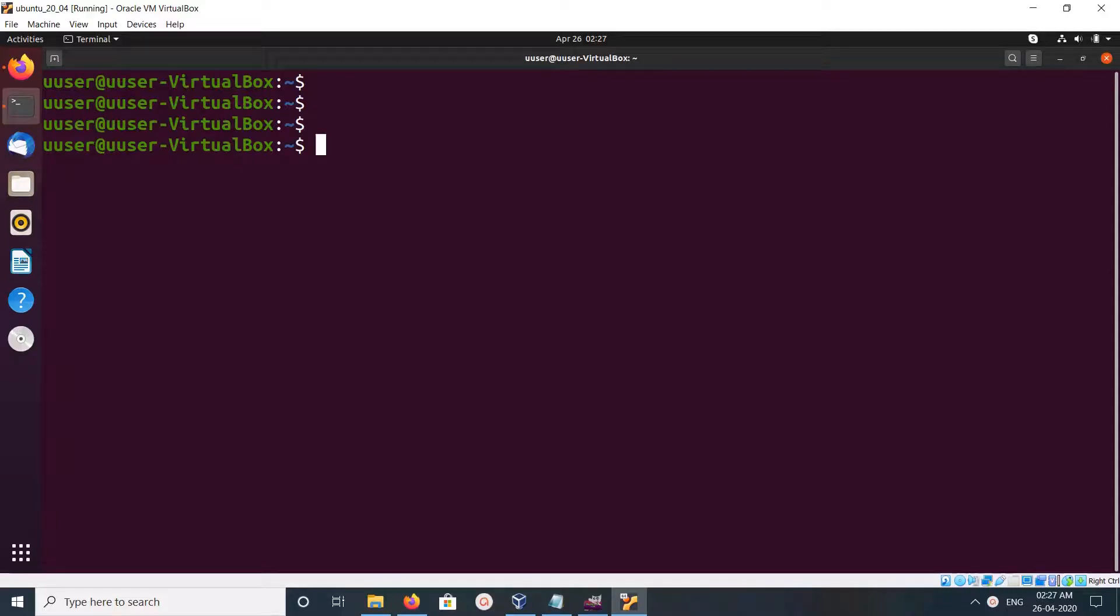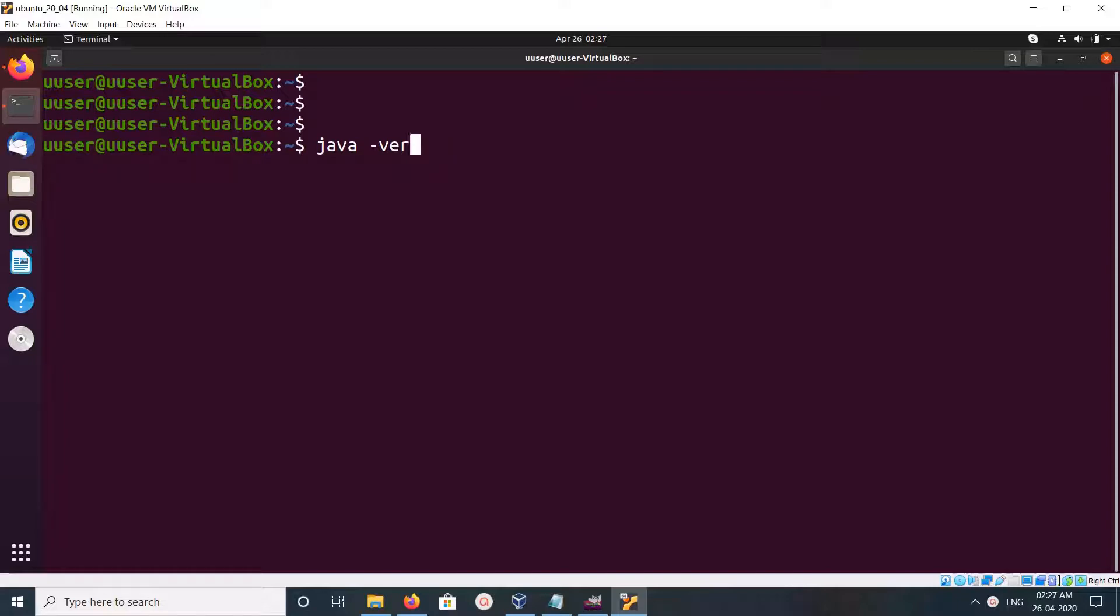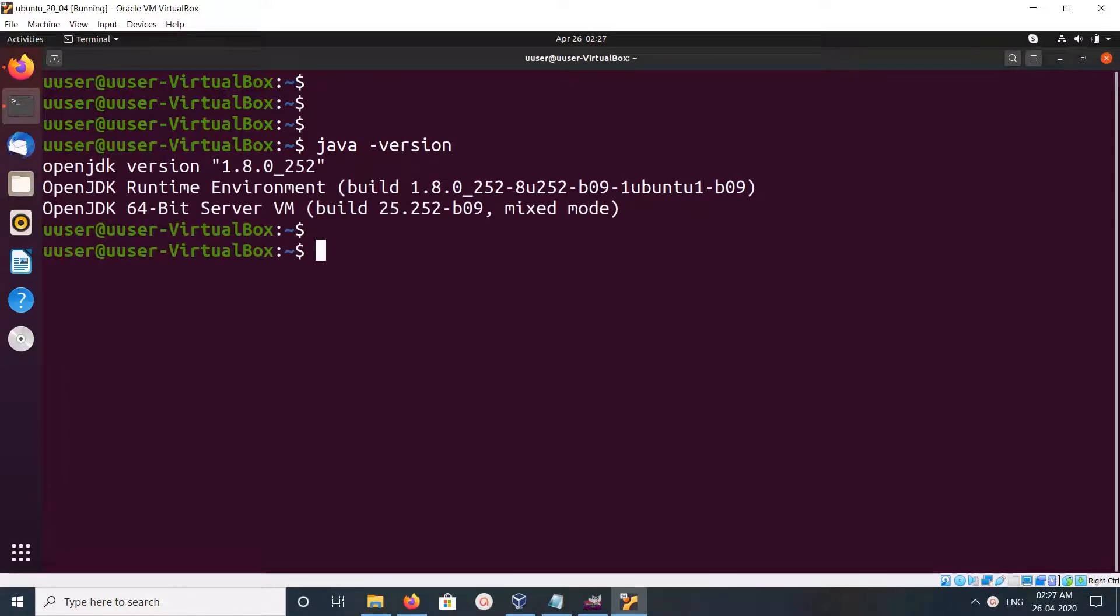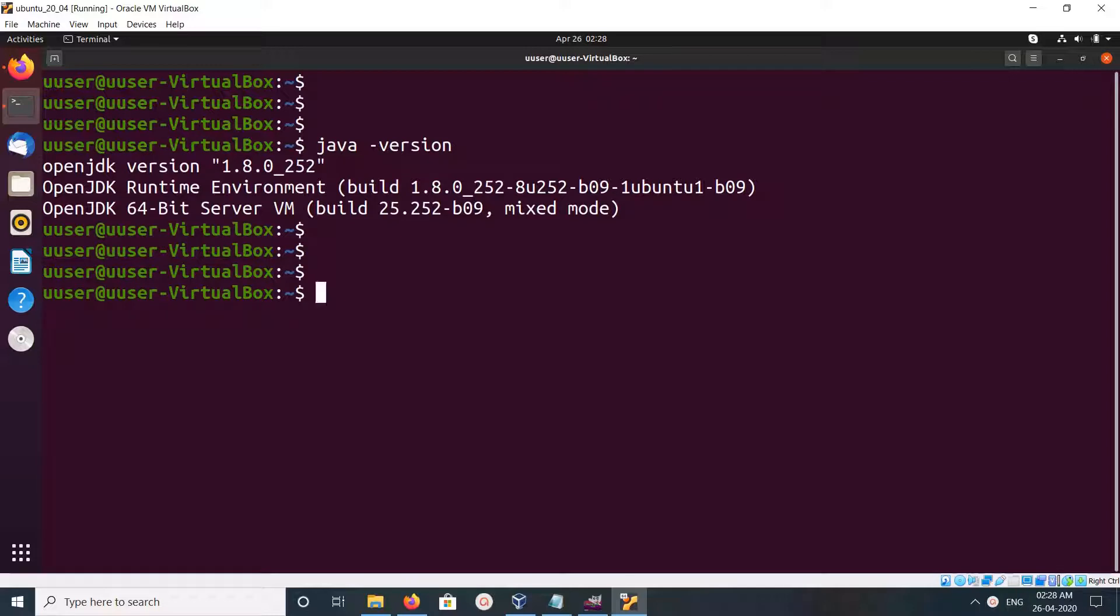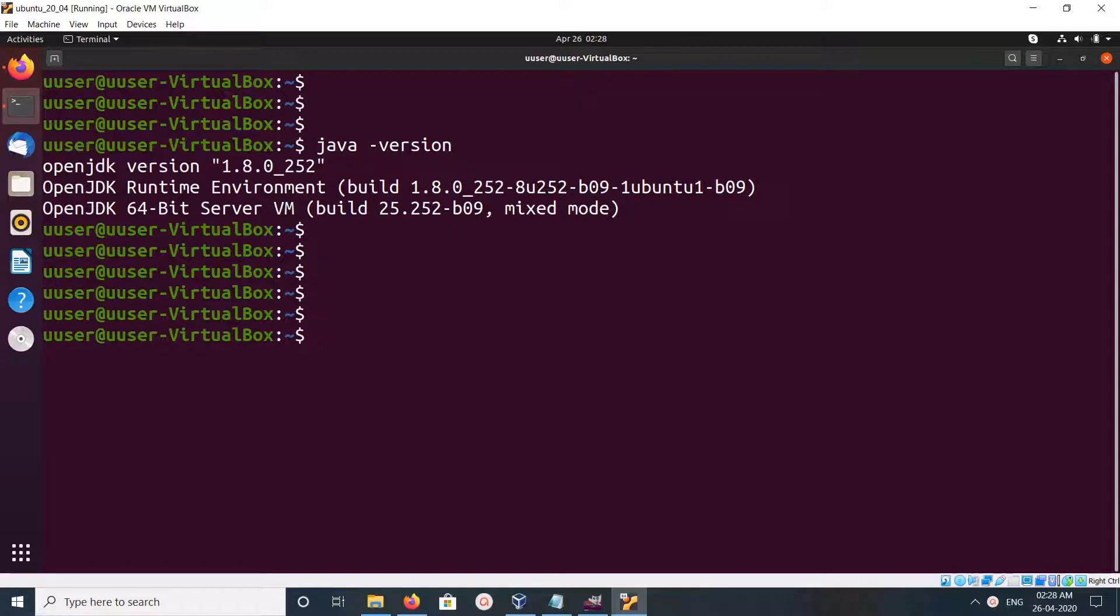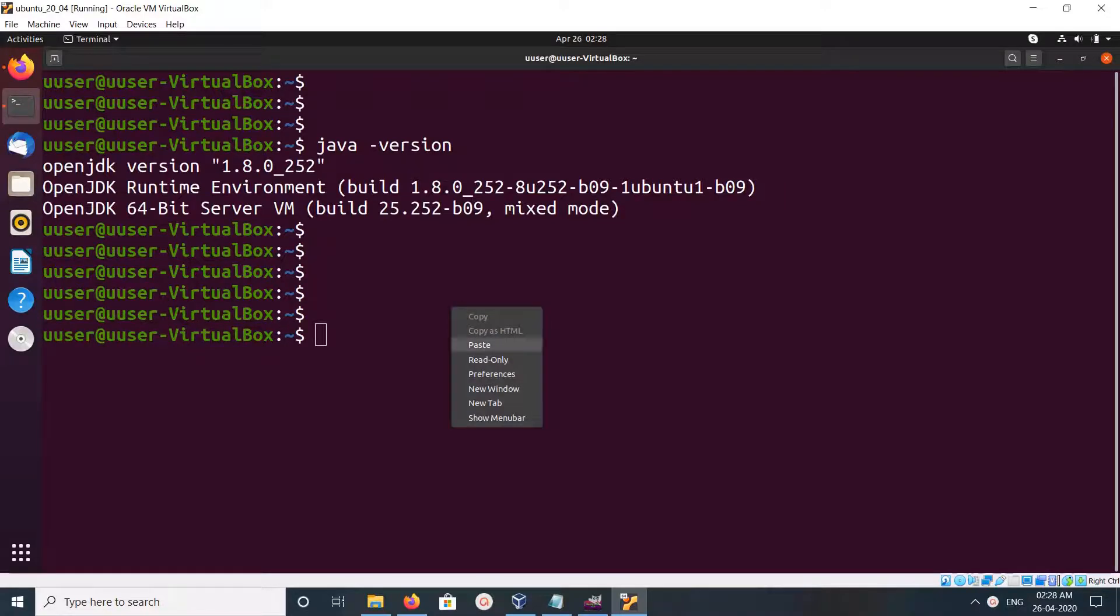Hi friends, this video shows how to uninstall OpenJDK. Let me check the version of OpenJDK which I installed. You can run java -version. You can see I have installed OpenJDK version 1.8. We can uninstall this OpenJDK.